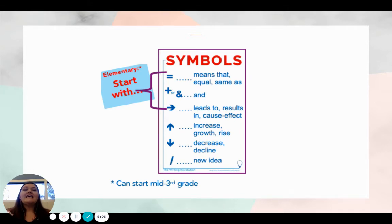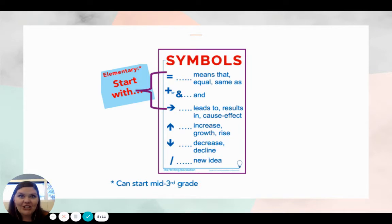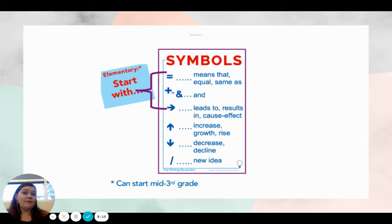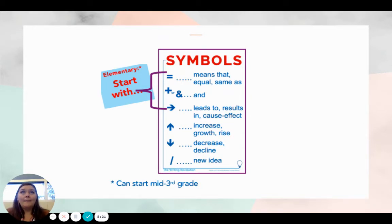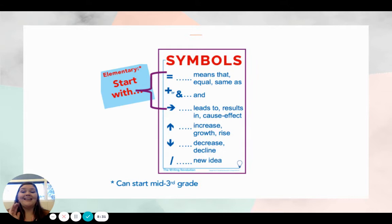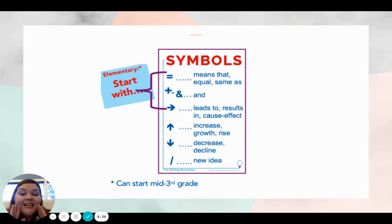Symbols — here is where consistency will be major. Across all your content areas, wherever you're using the writing revolution, you need to make sure you are using a systematic method of how you want your students to annotate and take notes. That means you need to have the same symbols used in ELA, in math, in science, and in social studies. It's really important.